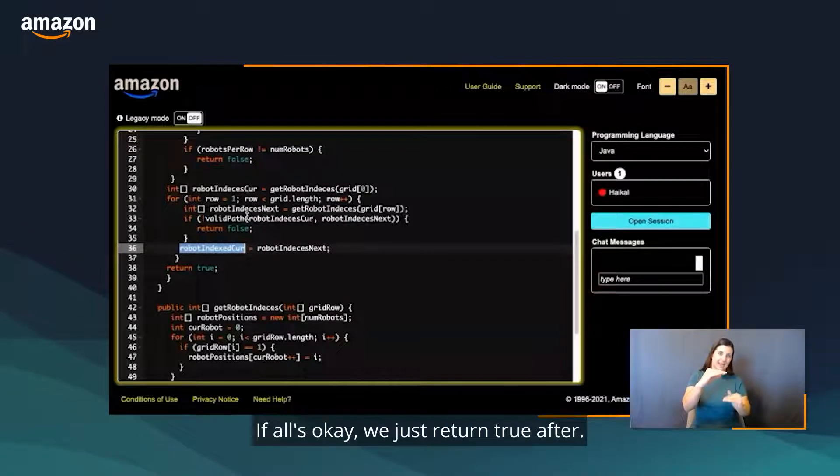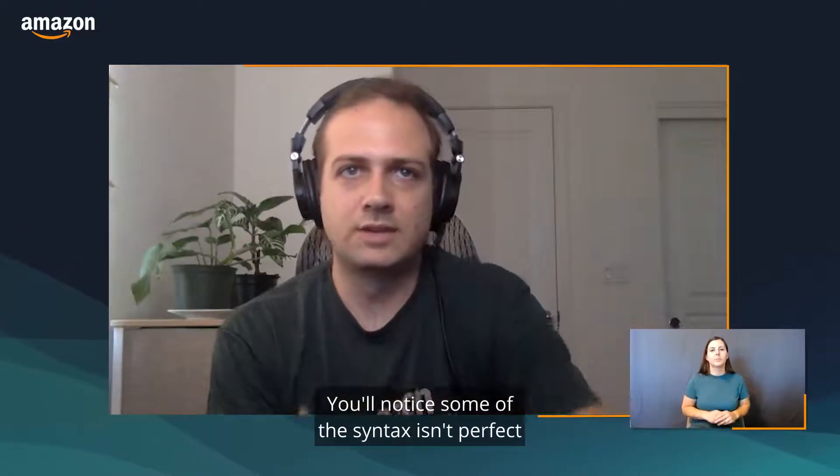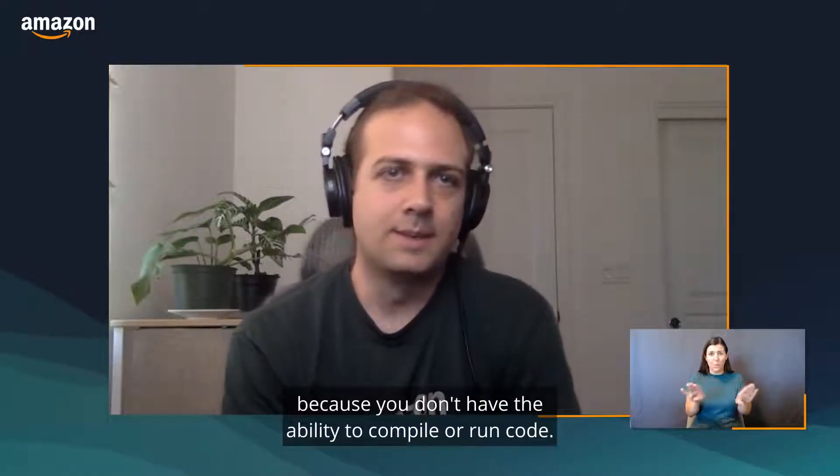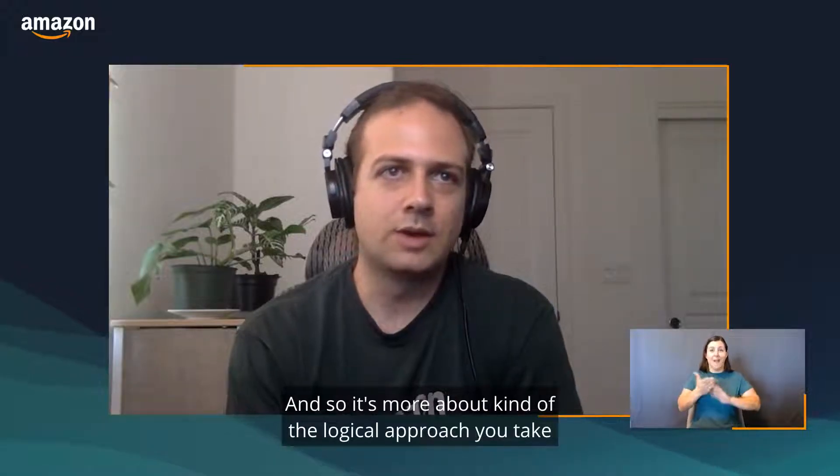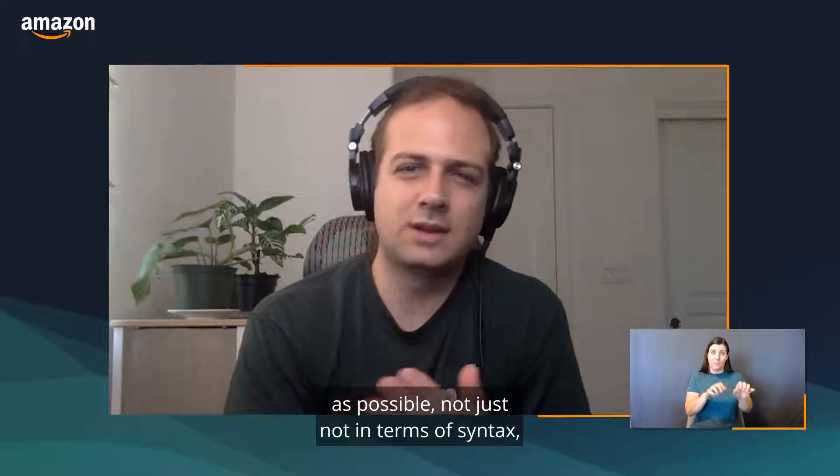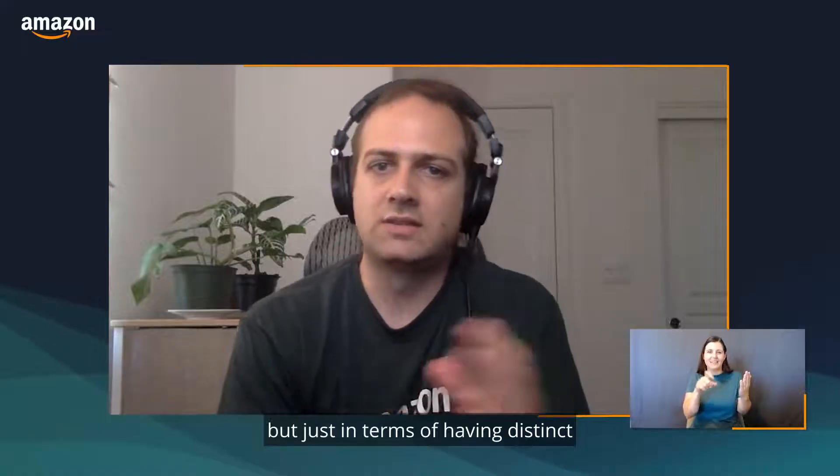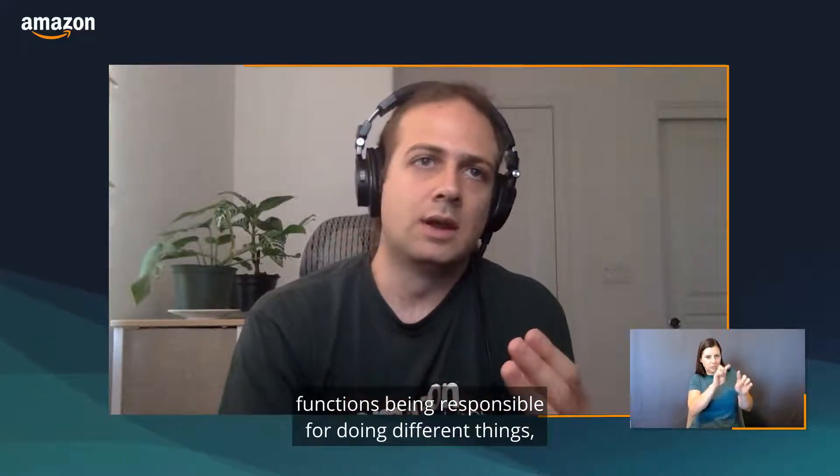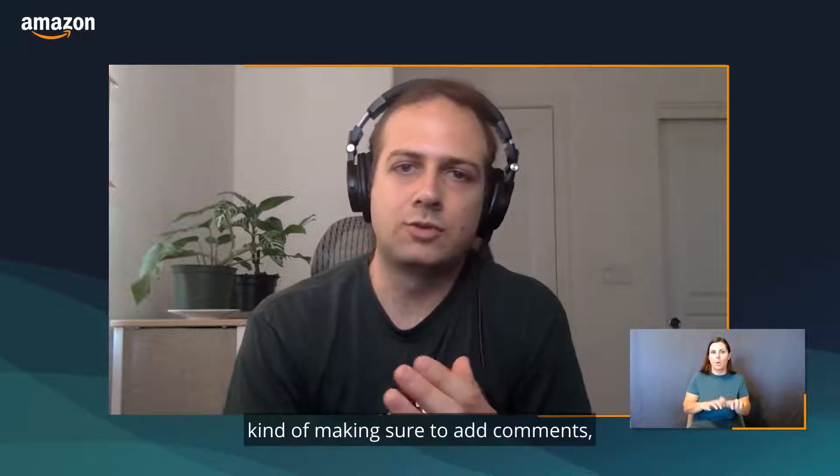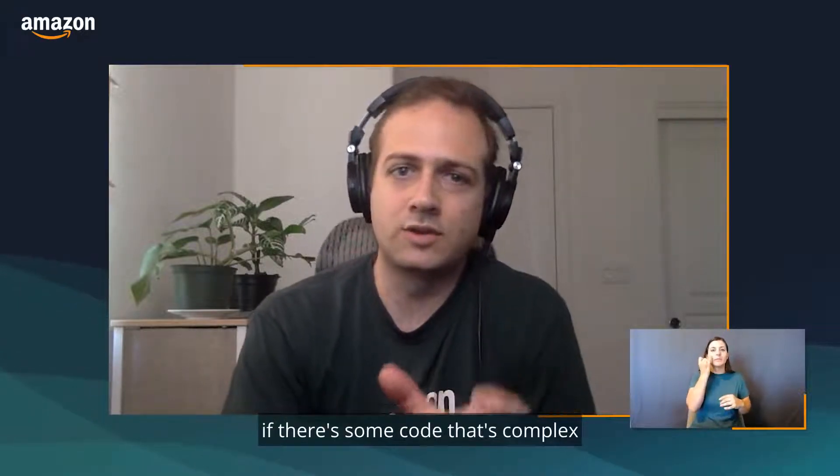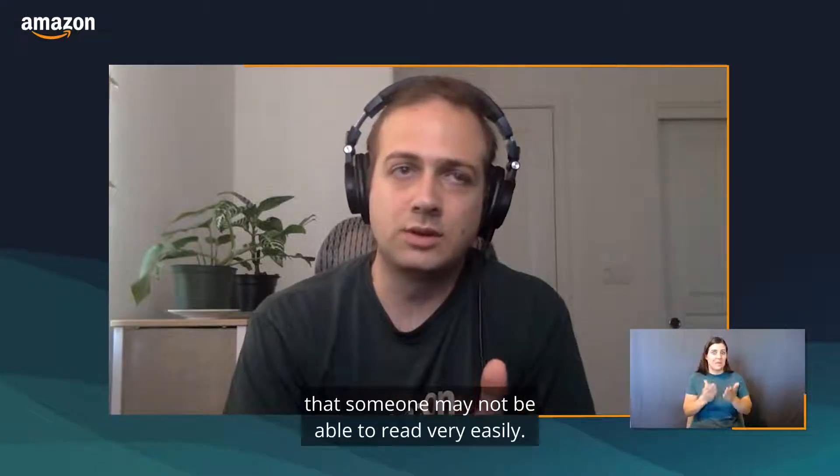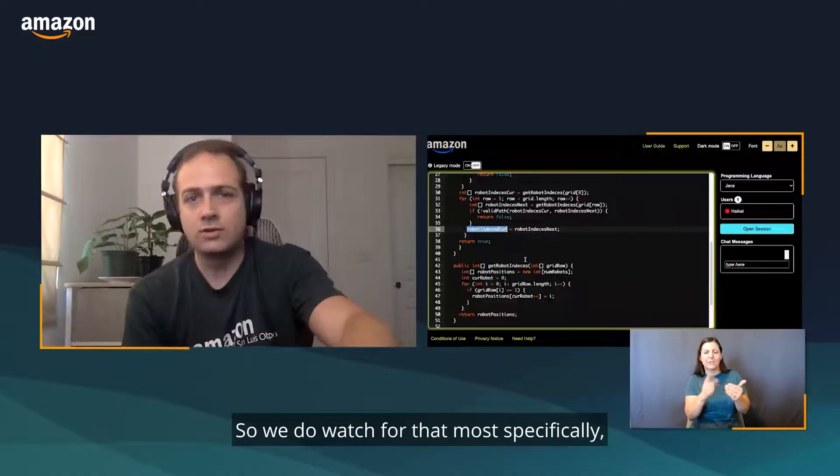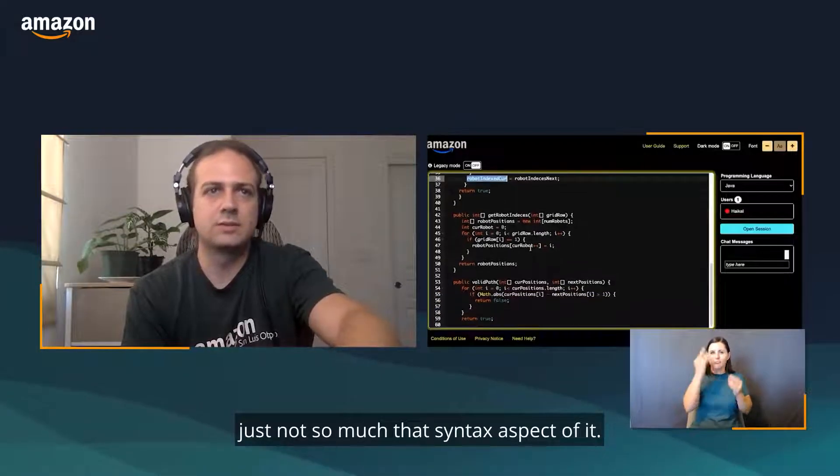You'll notice some of the syntax isn't perfect, and we don't expect perfect syntax because you don't have the ability to compile or run code. It's more about the logical approach you take to solve the problem. Although we do recommend having your code be as readable as possible, not just in terms of syntax, but in terms of having distinct functions be responsible for doing different things, not having a lot of repetitive code, and making sure to add comments if there's some code that's complex that someone may not be able to read very easily. We do watch for that data point specifically, just not so much the syntax aspect of it.